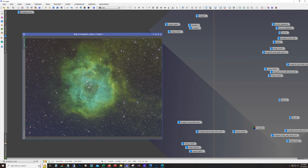I'm doing Blur Exterminator even before dynamic background extraction. What I've been doing so far is: channel combination, color calibration if relevant — with this one I did background neutralization but no color calibration — then Blur Exterminator, then remove the stars, and then run dynamic background extraction. Dynamic background extraction is much easier to run without the stars in the way. You can use a really large sample size, and without the stars you have a better idea of where the gradient is and what's background.